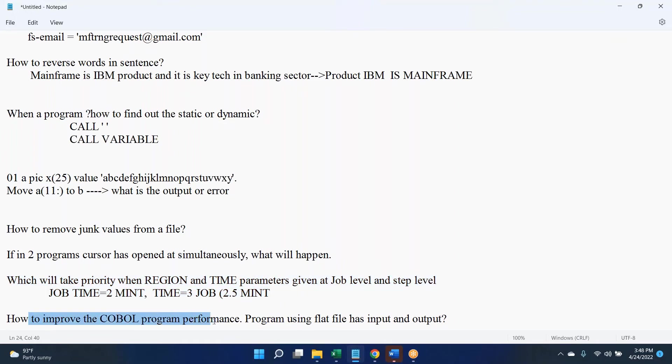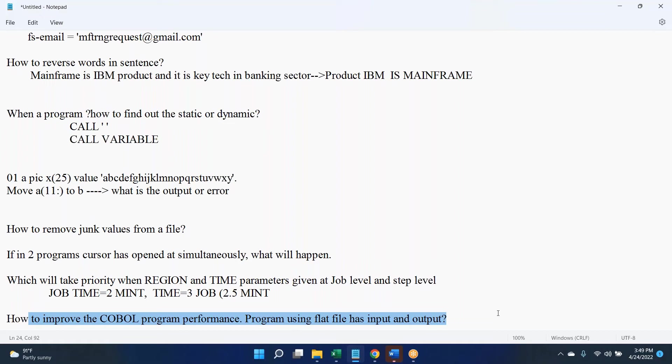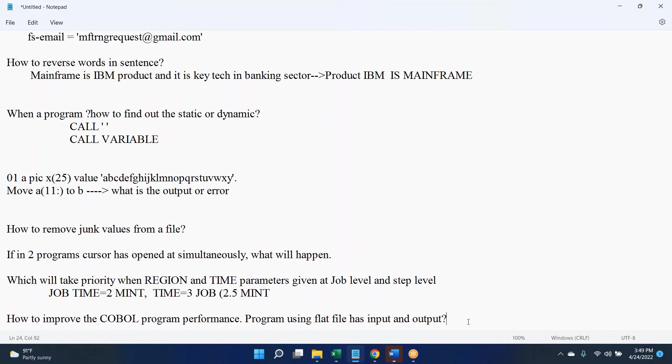How to improve the COBOL program performance, program using flat file as input and output? Anyone wants to take the question? So we have done optimization then you might give the best answers.